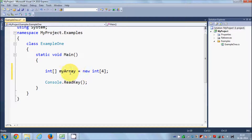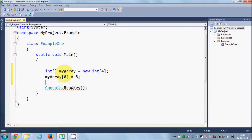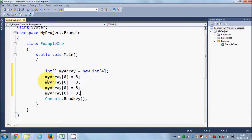Now to assign a value to the array, you can just copy your variable name and paste it, and in the square bracket you use the array index. Whatever you write inside this square bracket is called the array index, and array index starts from 0. So for example, myArray at index 0 equals some integer, for example 3. Our array can contain four values, so I can copy this and paste it three more times, changing the index to 1, 2, 3.